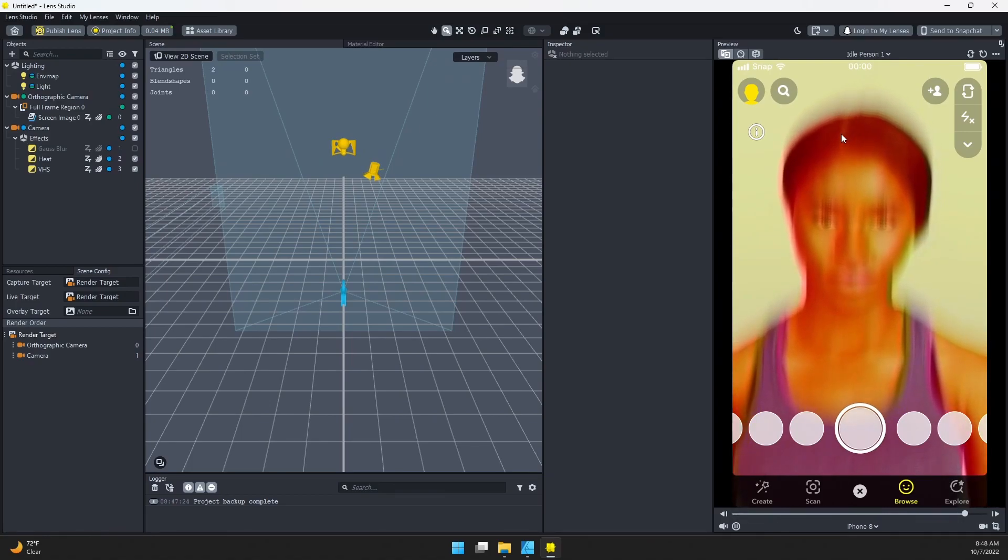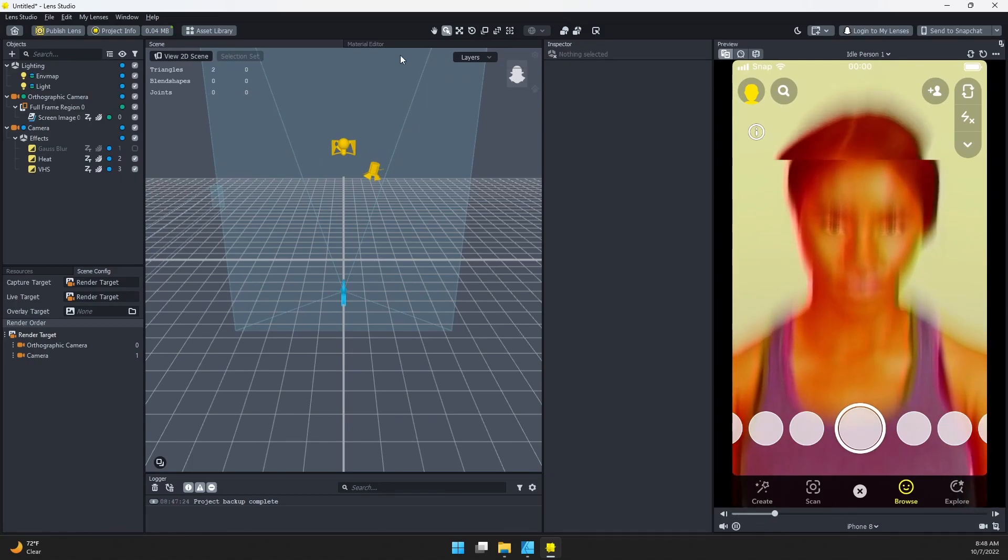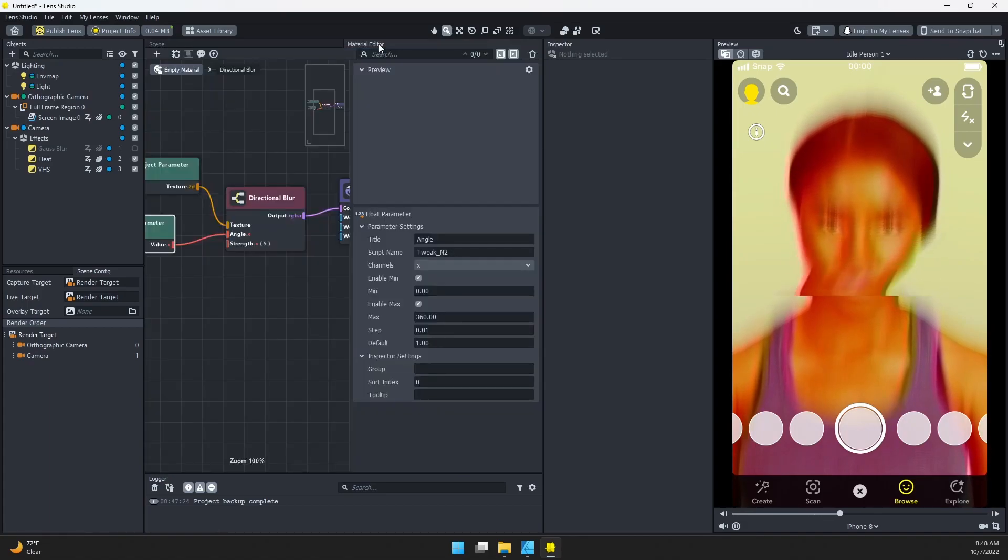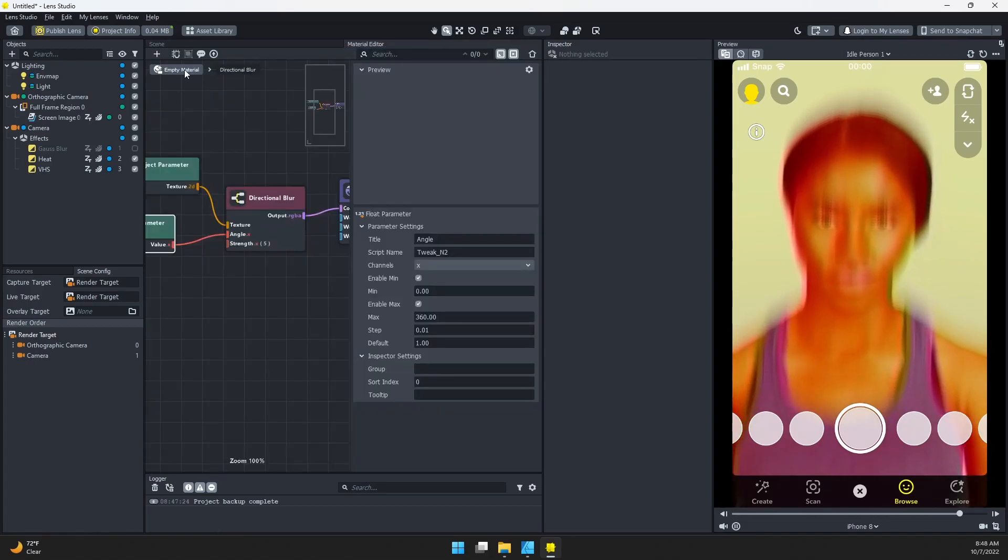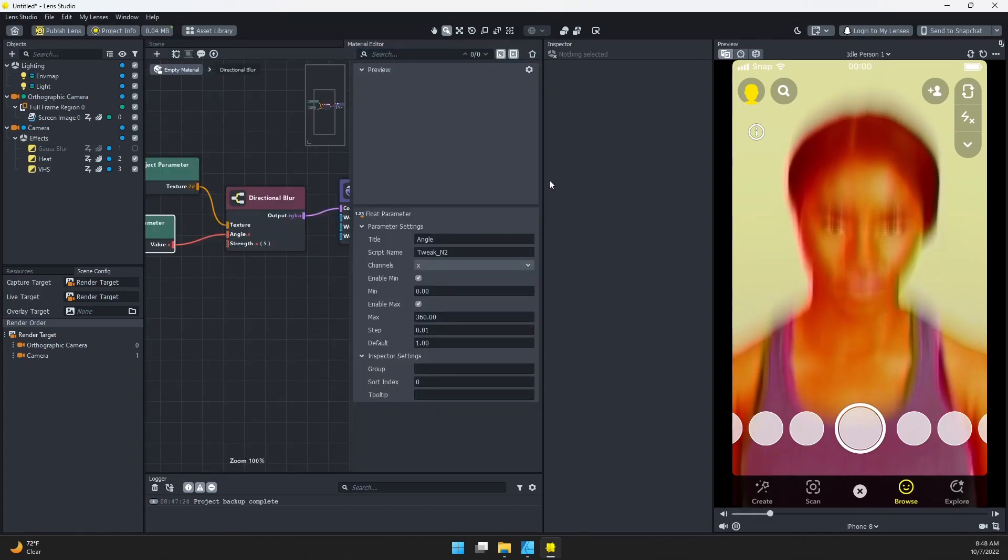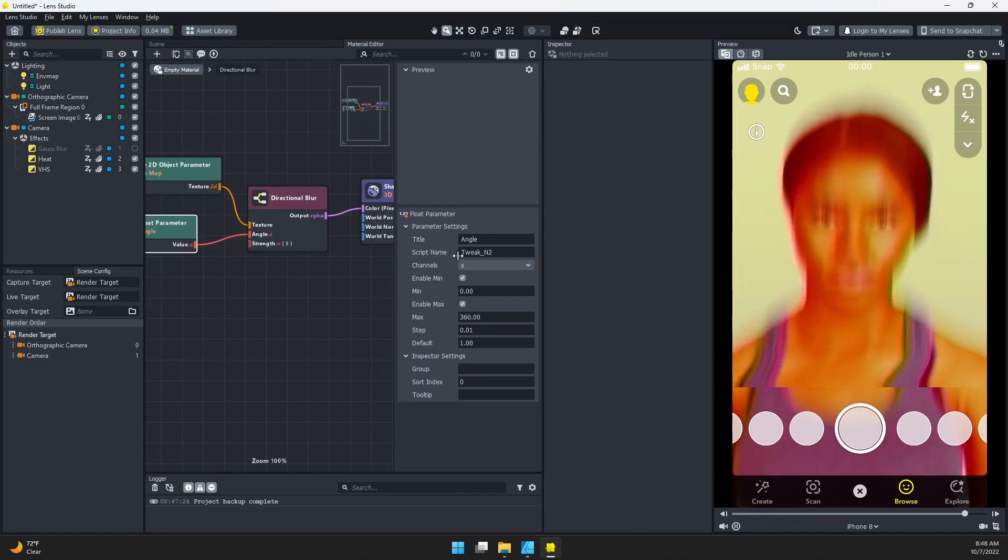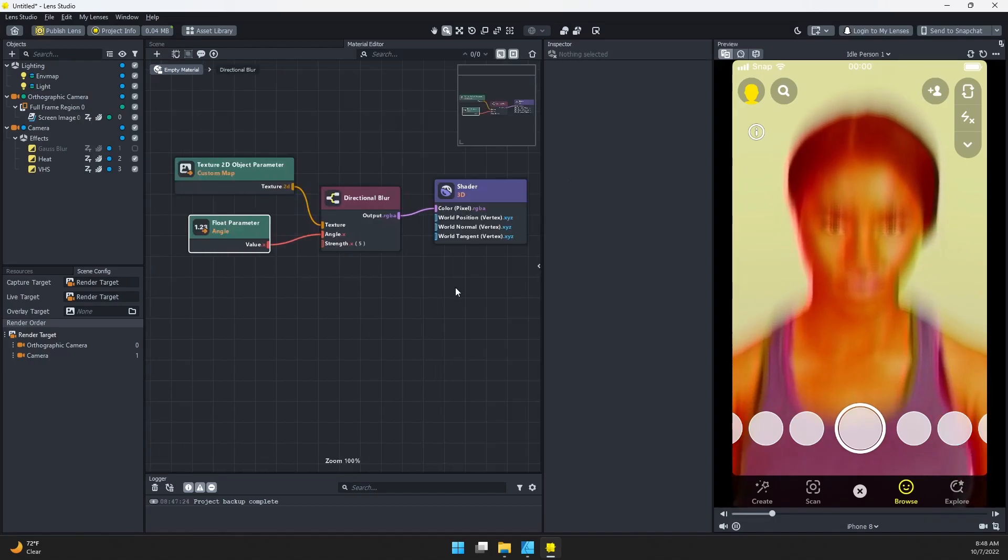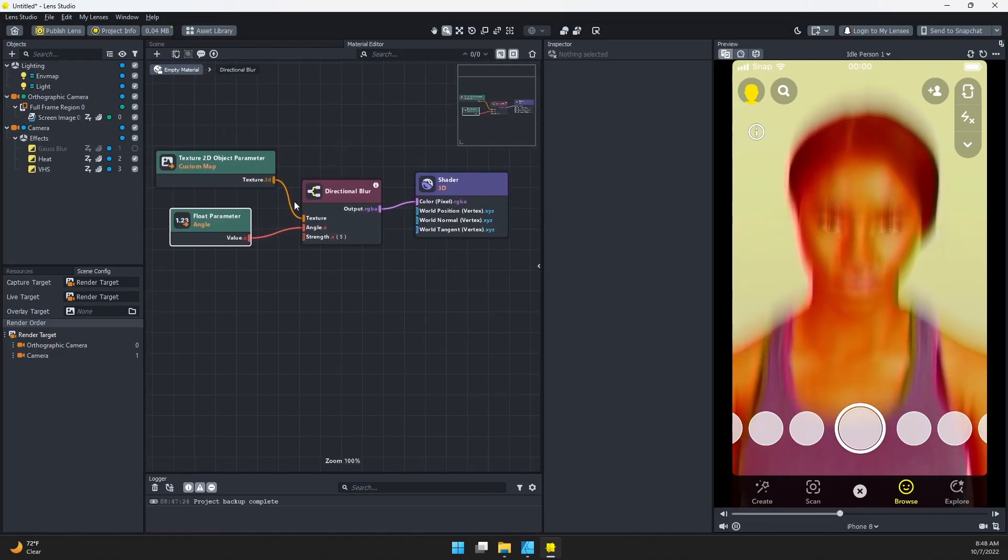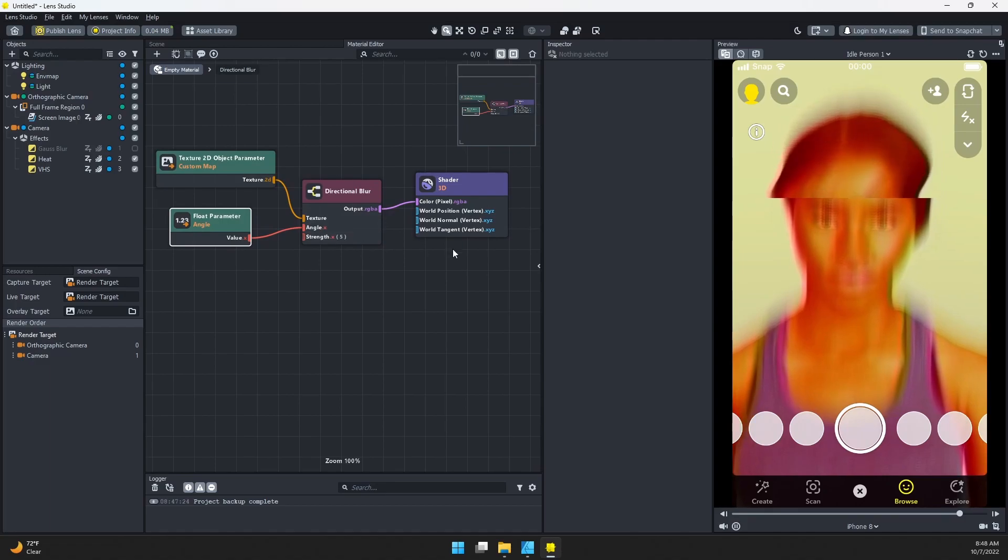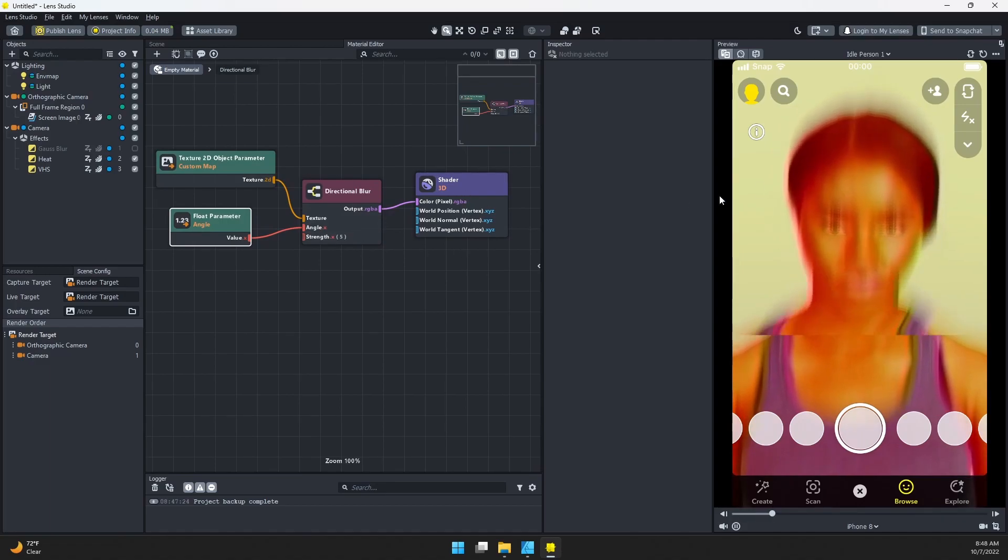I'm going to come back to the material editor in my directional blur material. Let's go ahead and close that for a second. There's nothing here to really customize to get rid of those lines.